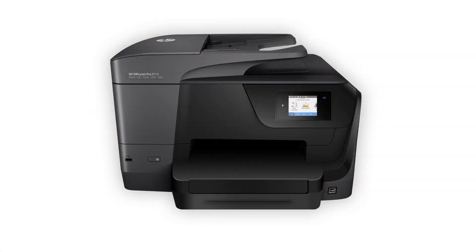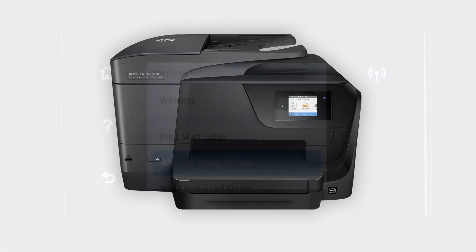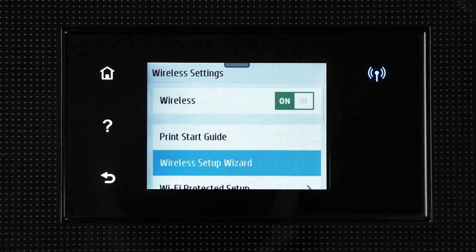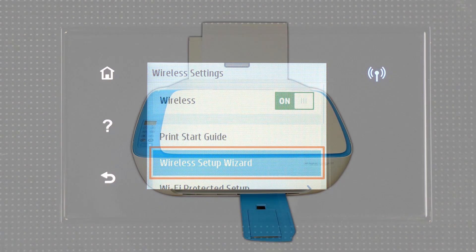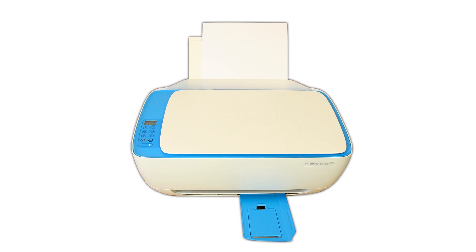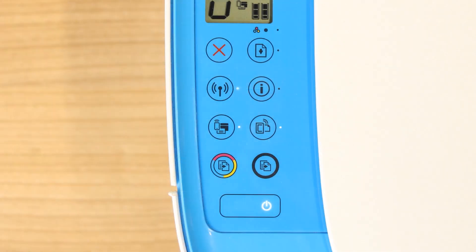Some older printers might not support setup mode, so you must connect it to the network manually. For printers with a touch display, use the wireless setup wizard to connect your printer to the network.